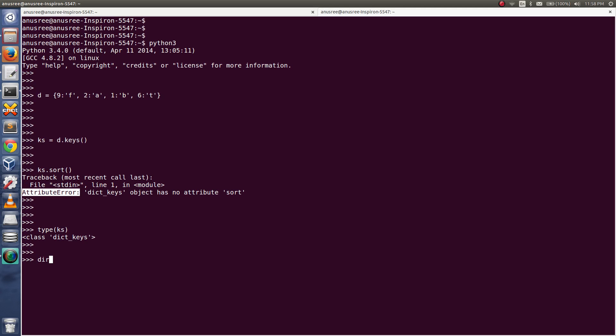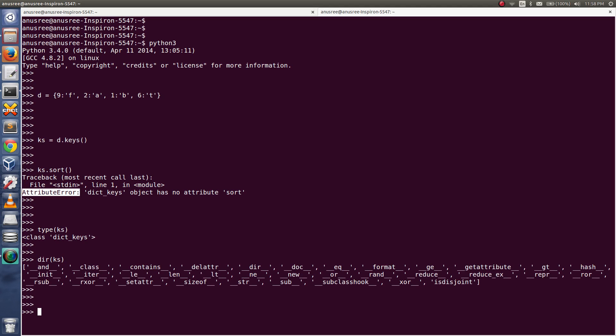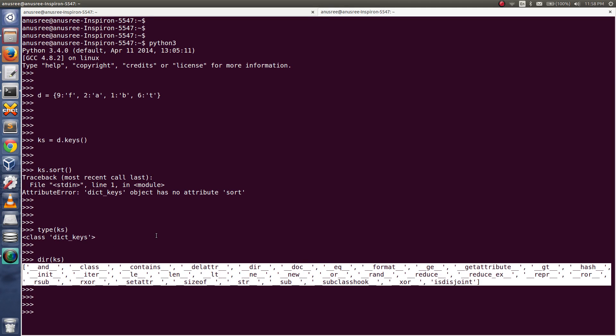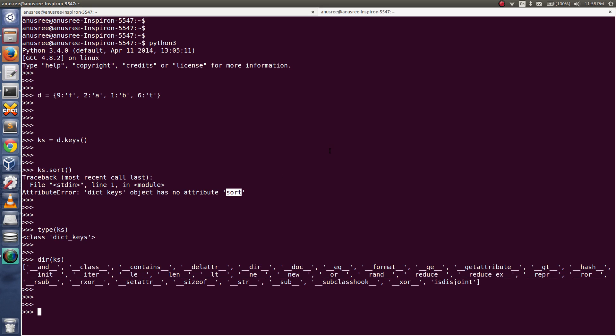Let me check the methods of this dict_keys object. This does not have sort. Then how do we sort in Python 3? We can use the sorted function. Sorted, then pass this ks, the object of dict_keys.